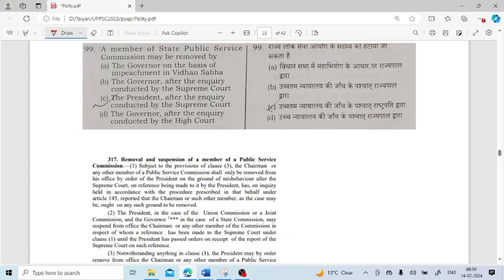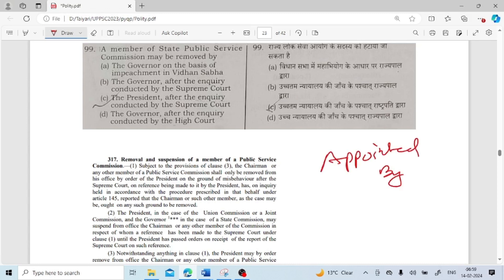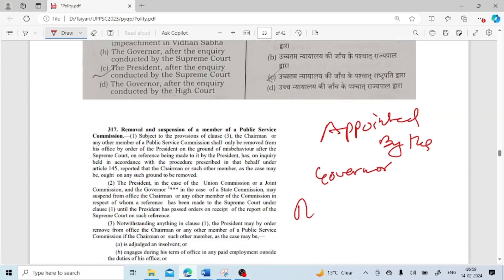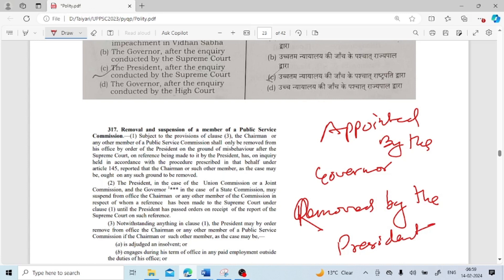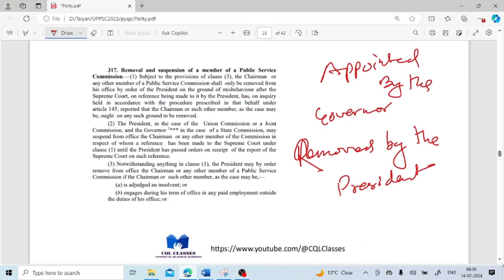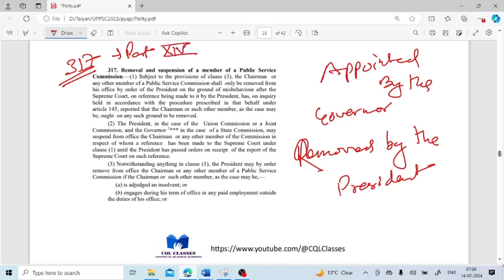A member of a State Public Service Commission may be removed by: members are appointed by the governor, but they are removed by the president after an inquiry conducted by the Supreme Court. Answer C is correct. The provision is mentioned under Article 317, Part 14 — Public Service Commissions, mentioned under Part 14 of the constitution.